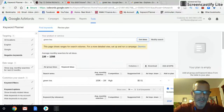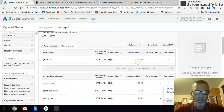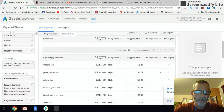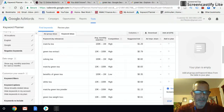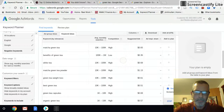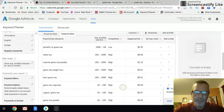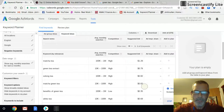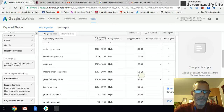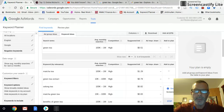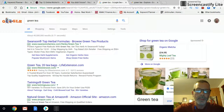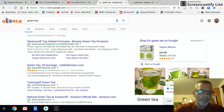In the Keyword Planner, you put in green tea and it will show you all the keywords related to it. It tells you high competition, low competition, medium competition, and what the suggested bids are. Then the next step is to go to Google and search green tea to see what kinds of websites are ranking.